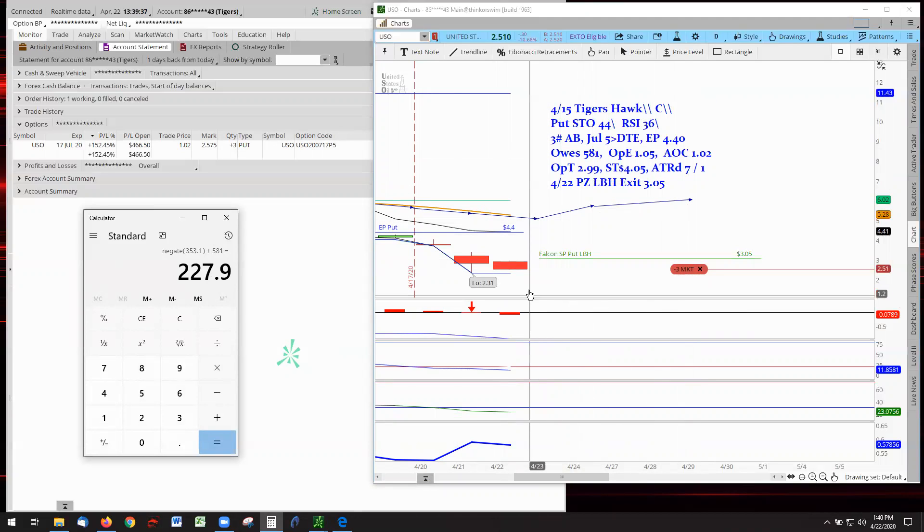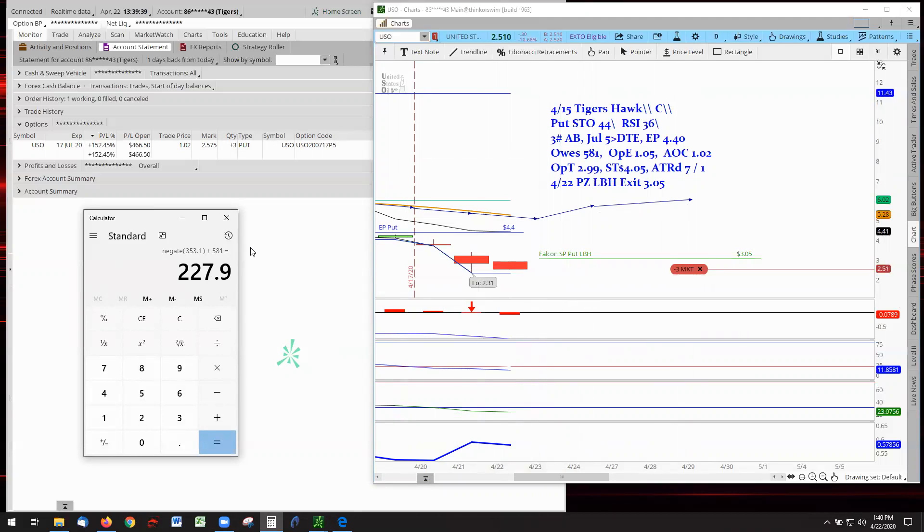Tomorrow, if this drops down lower, it'll be more into our favor. And that does wrap that up for the USO and for the Tigers.